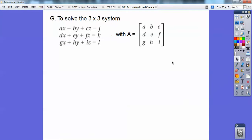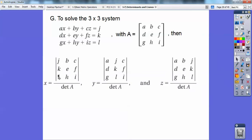To solve a 3x3 system, this matrix is the coefficients of x, y, z. I'm going to find the determinant of this one, and just like the 2x2s, I replace the x's with those numbers out on the right. For the y's, I replace the y's with j, k, and l. For the z's, I replace the z's with j, k, and l. The x's stay the same, the y's stay the same. Here the x's and z's stay the same; here the y's and z's stay the same. We're going to find the determinant of each, divided by the determinant of the coefficient matrix.